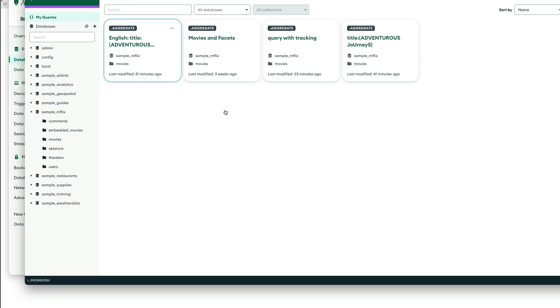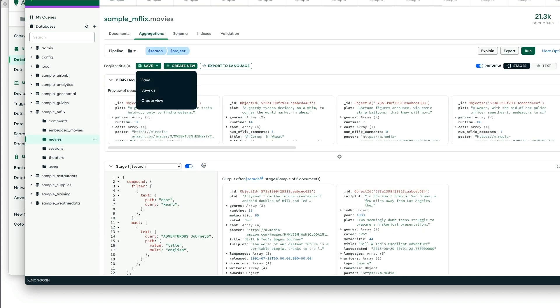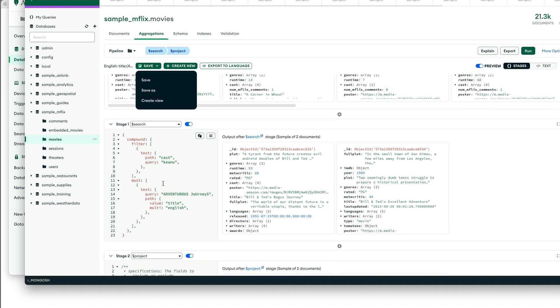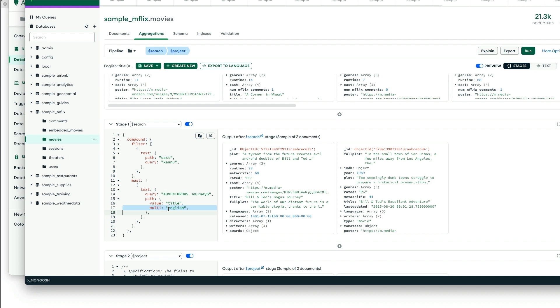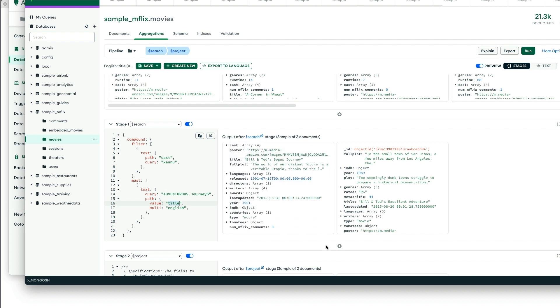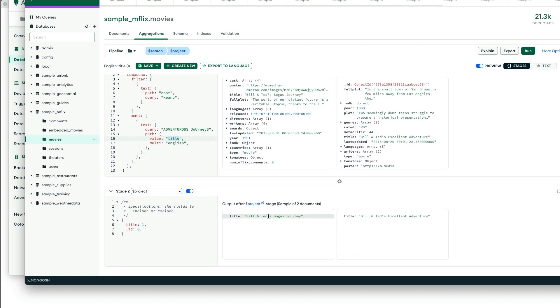And it gets a little bit more interesting syntax here when we apply our multi-analyzer on the title field for English. And you can see here, we actually matched adventure and journey. So here we go.